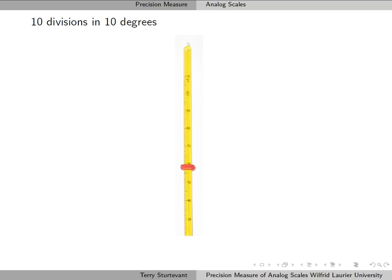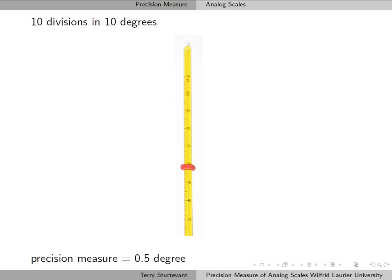Here we have a thermometer, and we see that for a 10 degree span we have 10 divisions. So again, the precision measure is half a degree, because we have 1 degree per division.